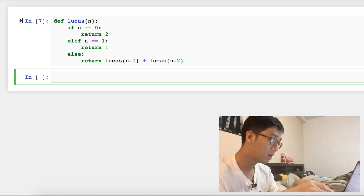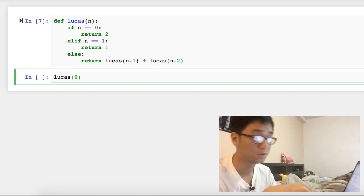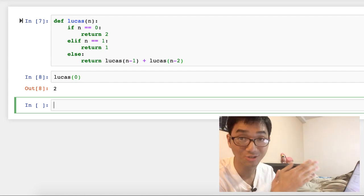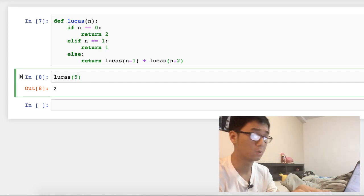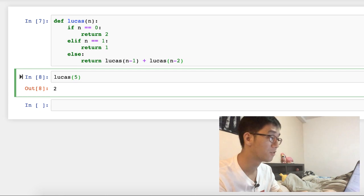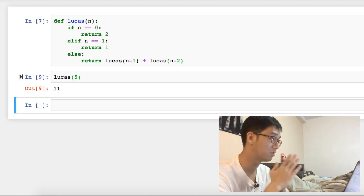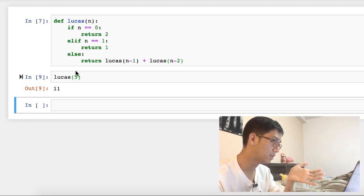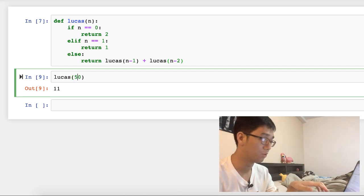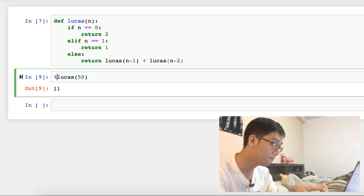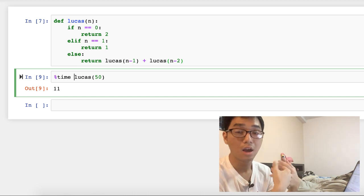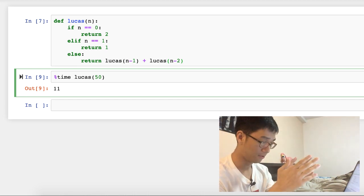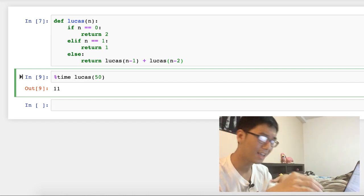Now if I try to call on Lucas — for example, with the case that n equals to zero, it gives out a straight answer: two. If I want to work out the Lucas numbers for n equals to five, it gives out a straight answer. But more importantly, if I want to work out the 50th Lucas number, and find how long this takes, I'm going to write '%time' in front of it to work out how long it takes.